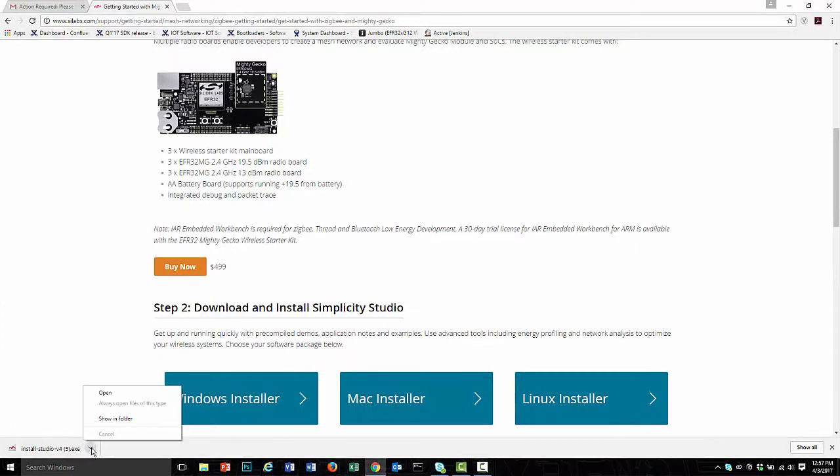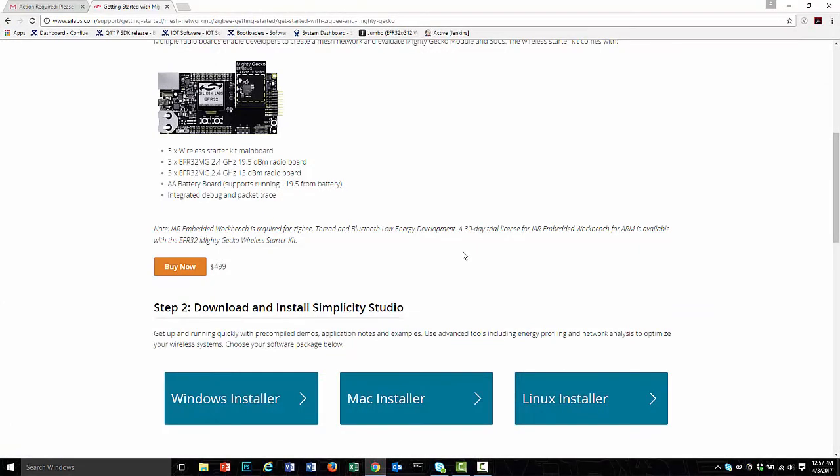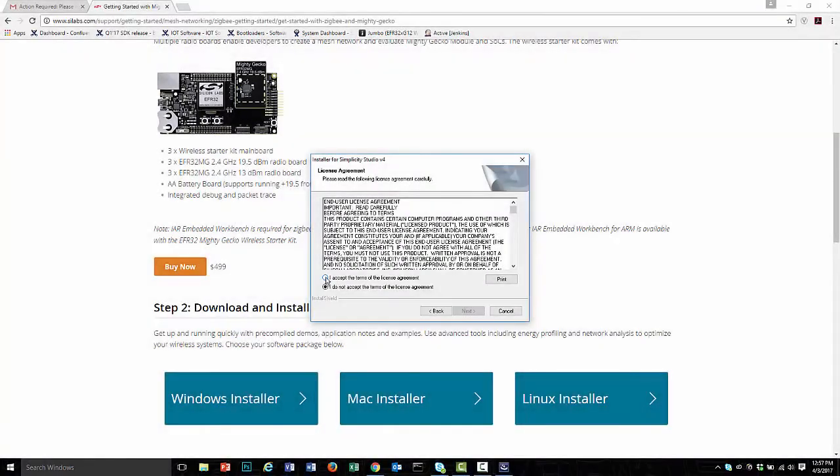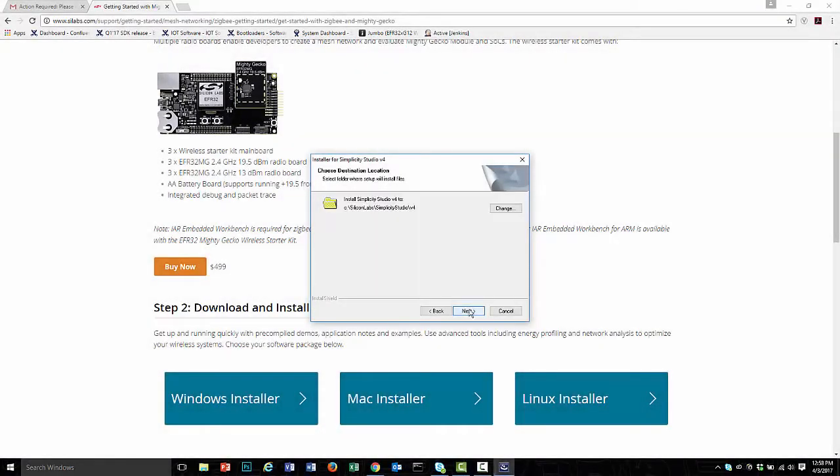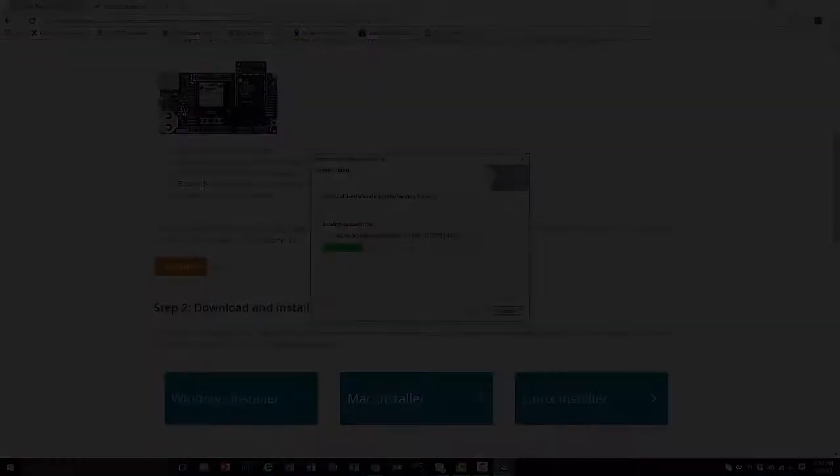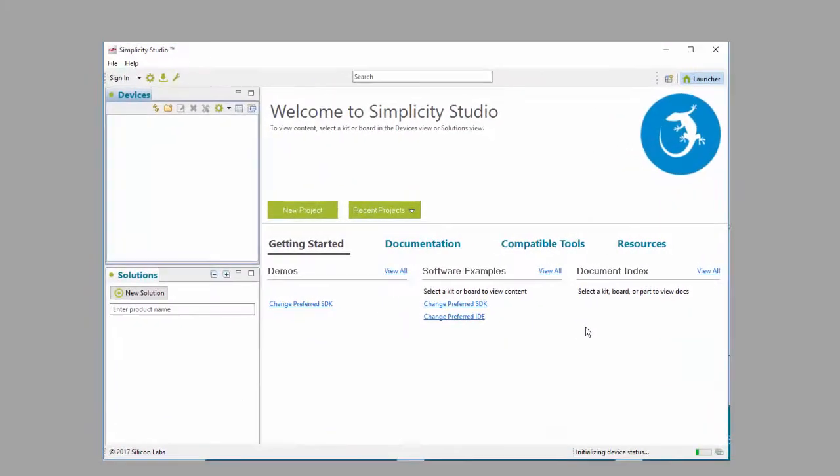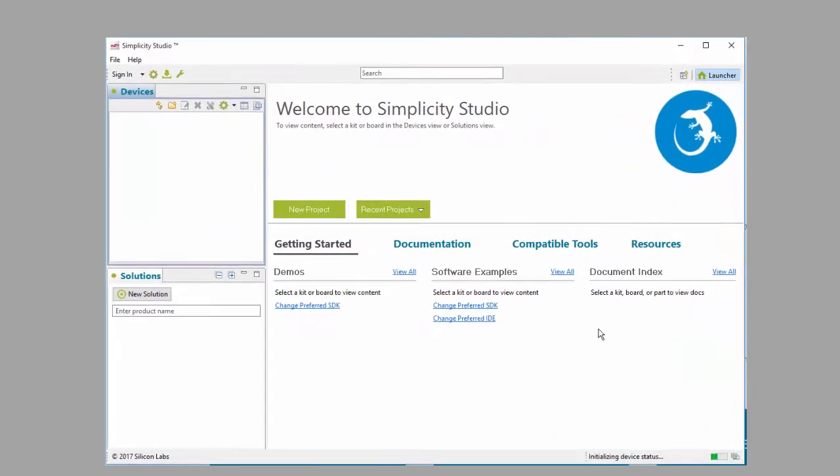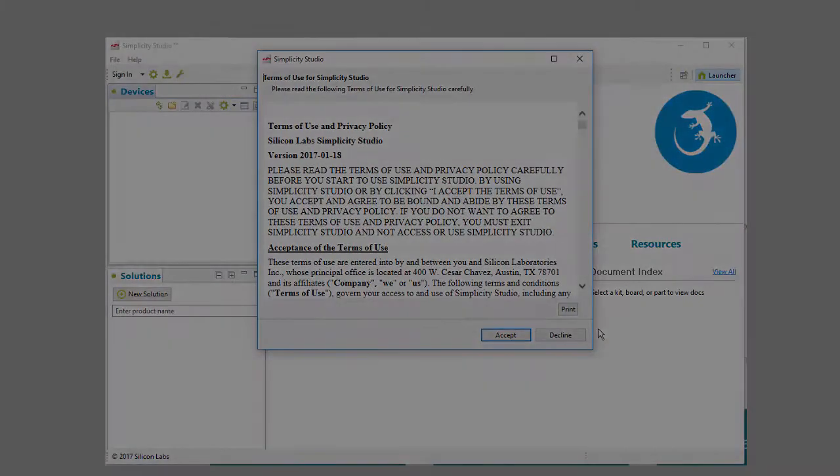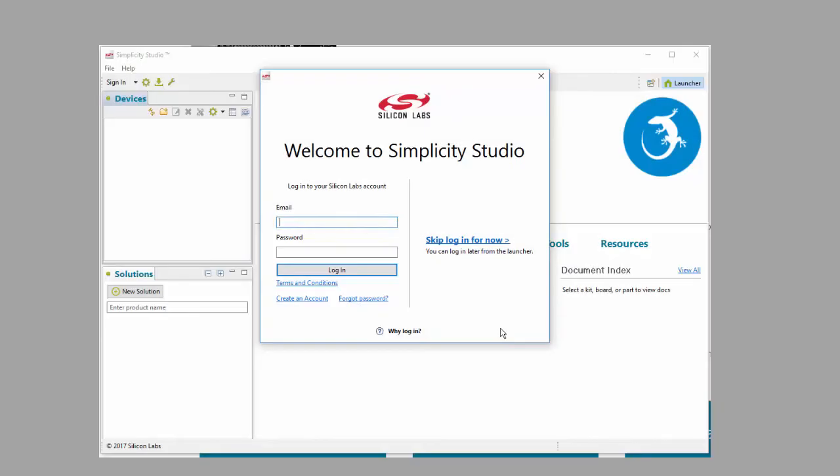Once download is complete, you can begin installation. Accept the license agreement. In general, you'll use the default installation location. Once installation is complete, accept the terms of use, and then log in with the account you just created.